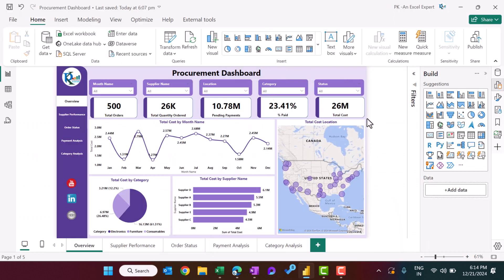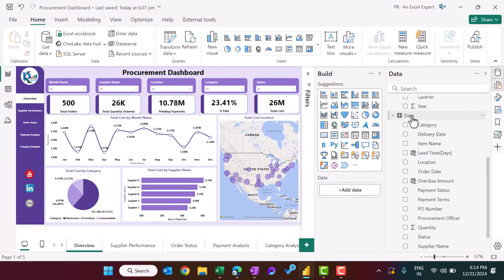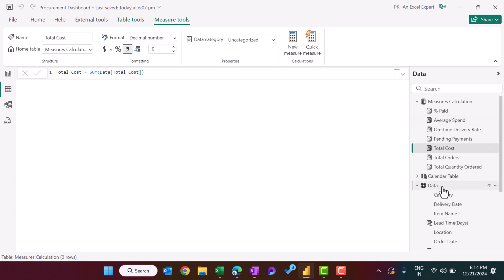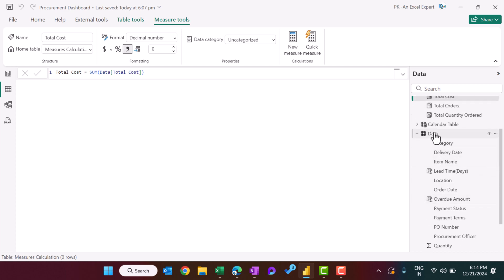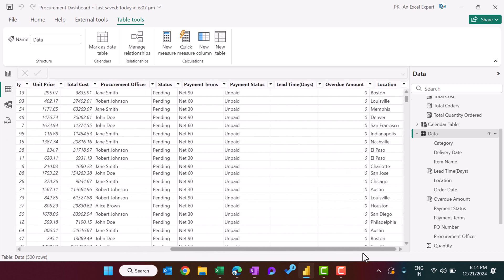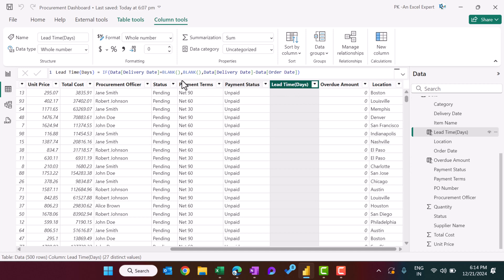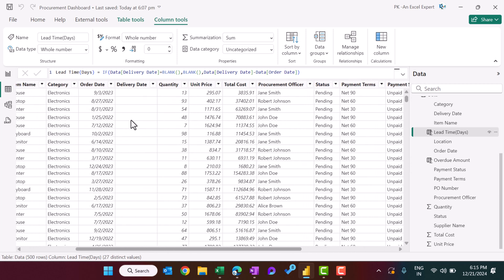This is the dashboard we have created. In the data view, this is the data loaded in the data table — the same data from Excel. We have added two calculated columns. The first is lead time in days: the formula is simply delivery date minus order date.